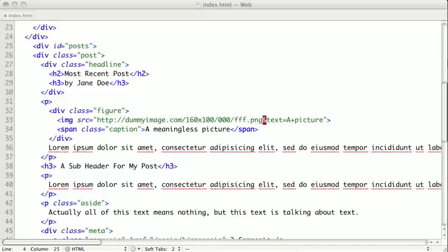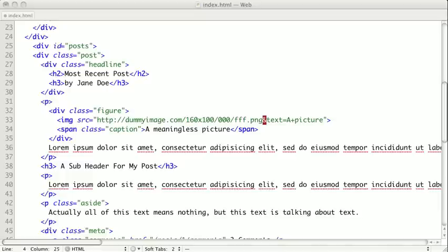Instead of having a div with the class article, you could just use an article tag. Again, that's largely a semantic change. We're going to be using this little blog page to demonstrate how to change some of our tags to utilize HTML5's new semantic tags.